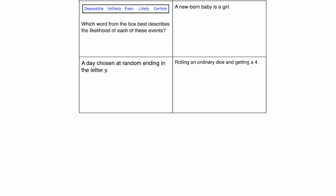Let's have a look at our next question. This is a probability question. We've got to choose a word from the box which best describes the likelihood of each of these events. We've got impossible, unlikely, even chance, likely and certain. So a newborn baby being a girl, that's going to be even chance.